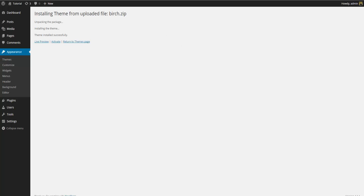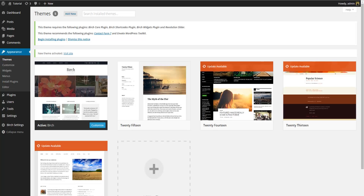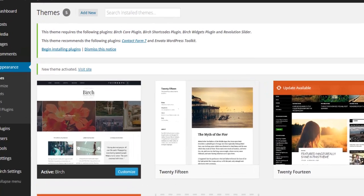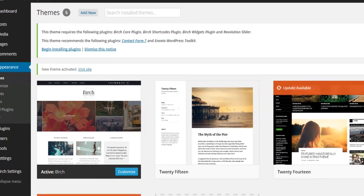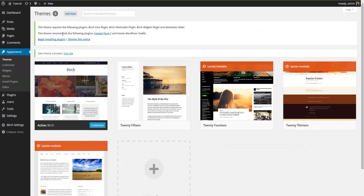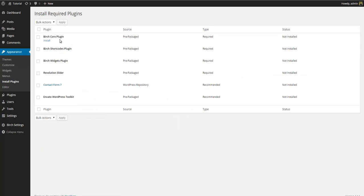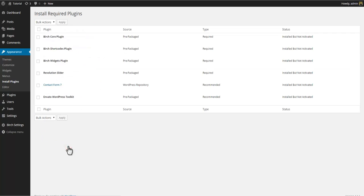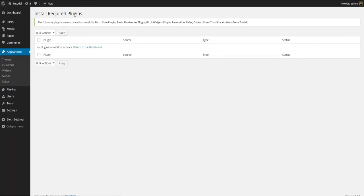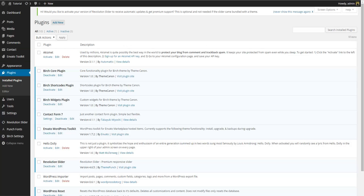After installation remember to also activate the Birch theme. Once the theme itself has been activated you'll be prompted to also install the Birch required and recommended plugins. Simply follow the instructions on the screen. And also remember to activate the plugins. Once installed you can go to the plugins page to check that the Birch plugins have been installed and are active.